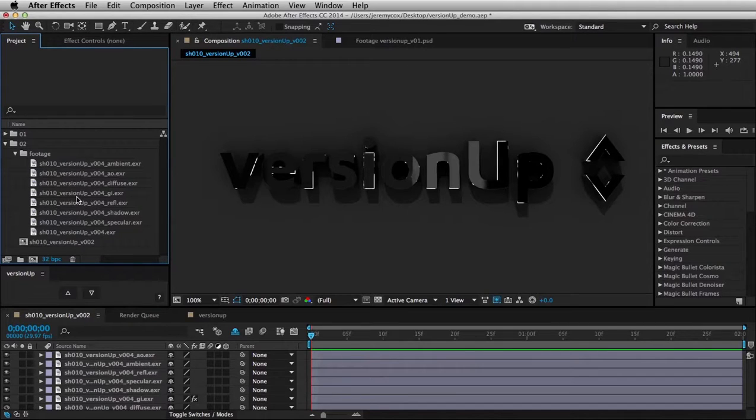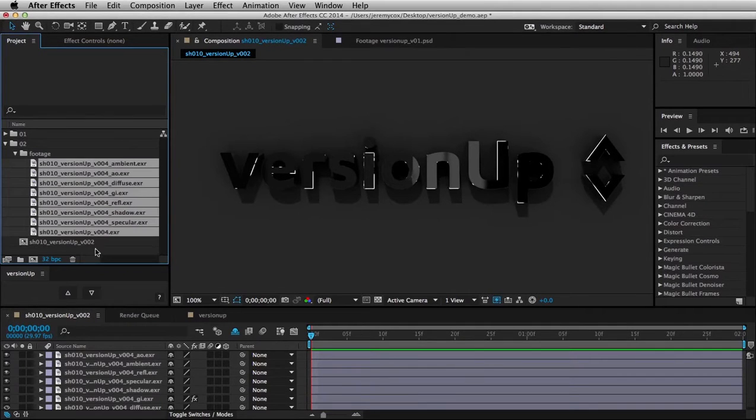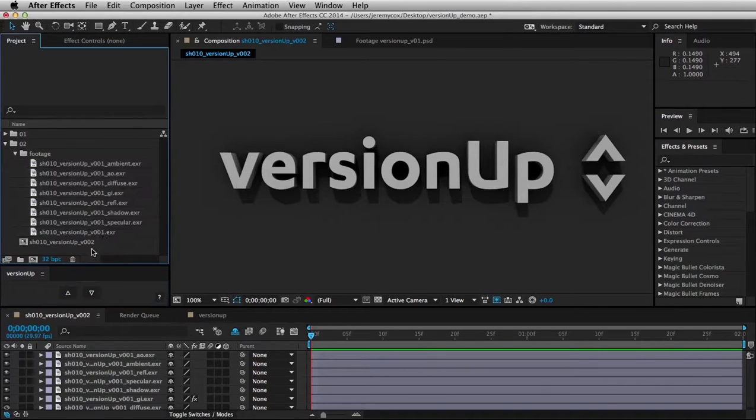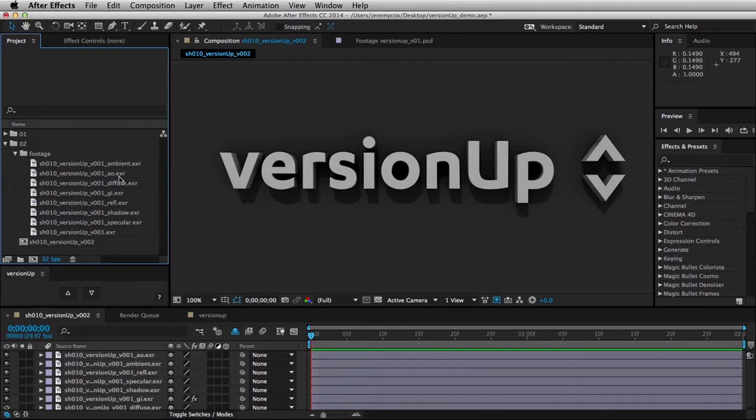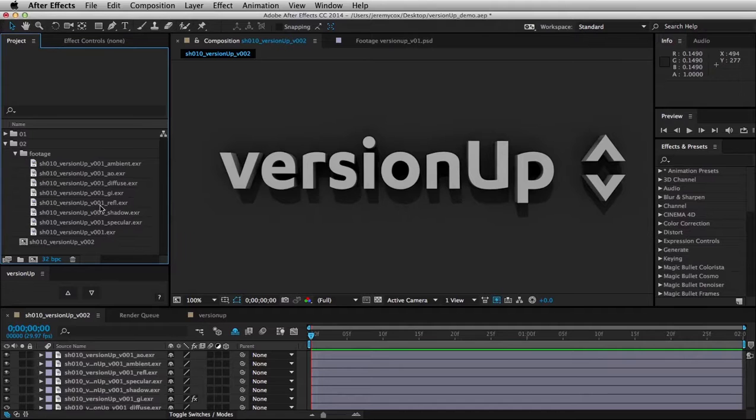Now the one requirement in doing this is that all your version numbers have a standard prefix before them. In this case, I'm using V. You can set that in the settings, which I'll show in a moment.